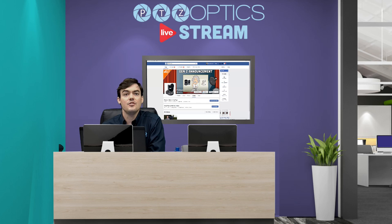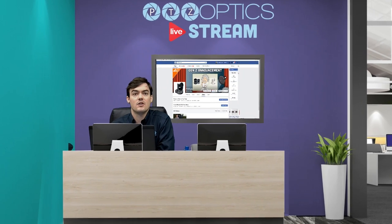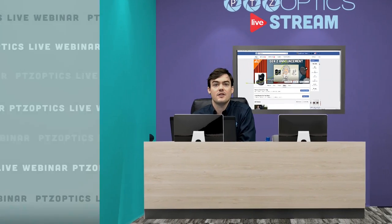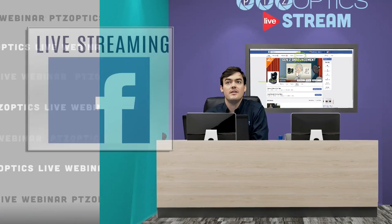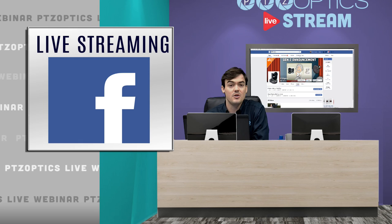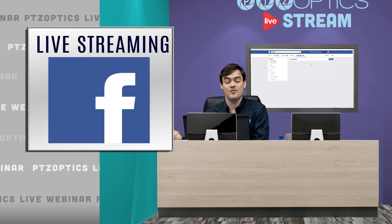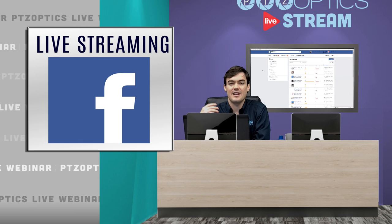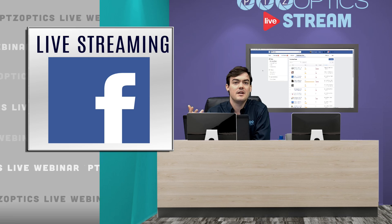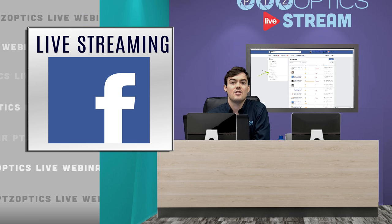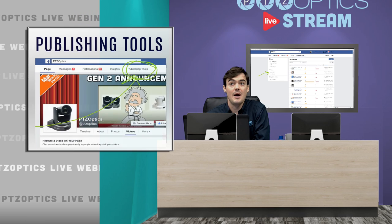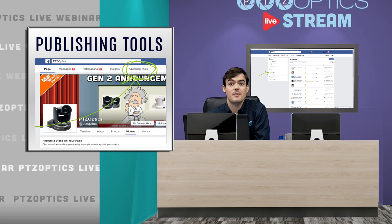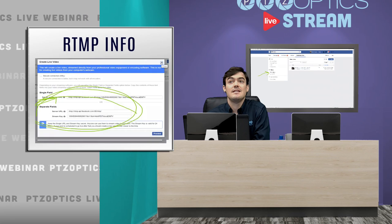Just to quickly recap, I'm going to go over a few quick things here. One is obviously live streaming on Facebook. There's two ways to do it - you can just use your phone, but that's really kind of not a professional way to do it.